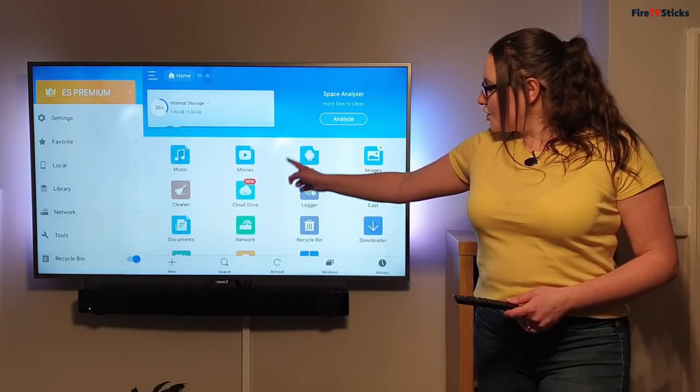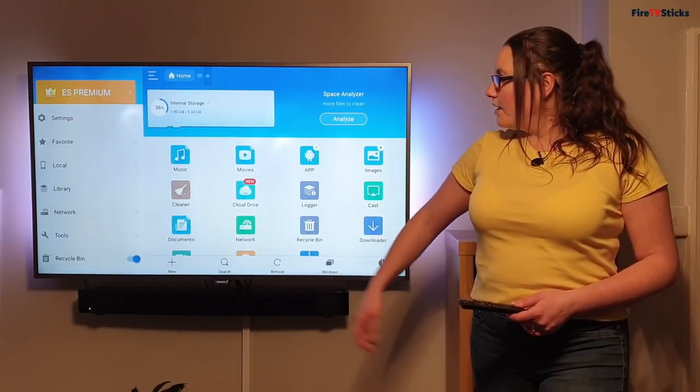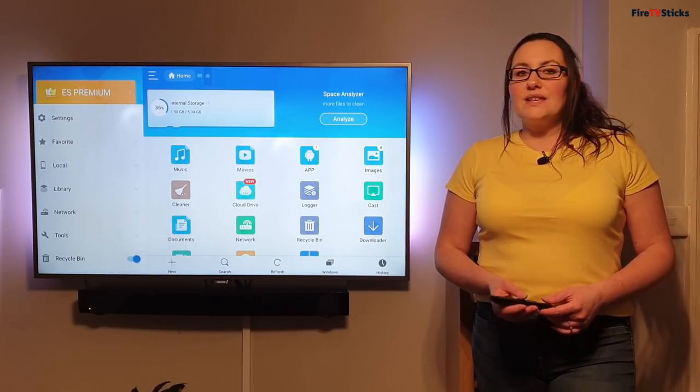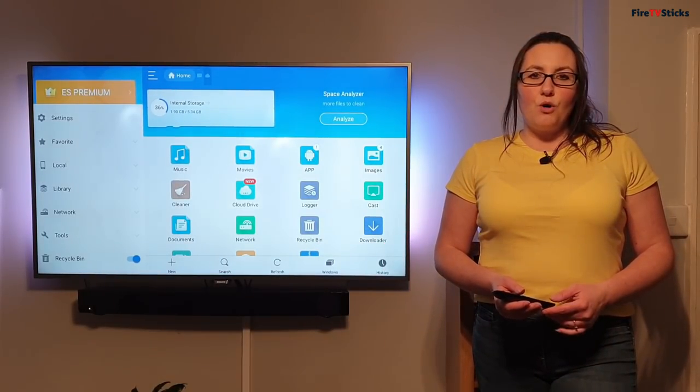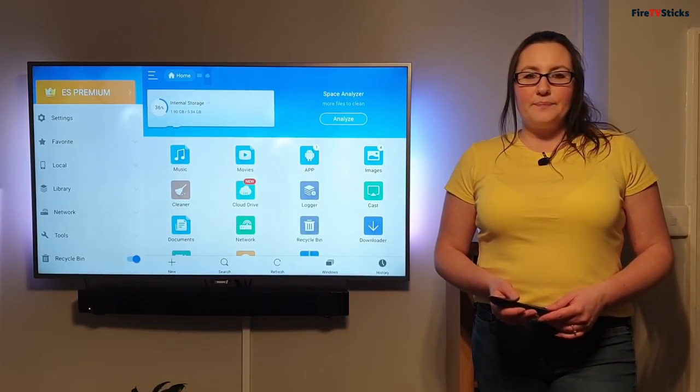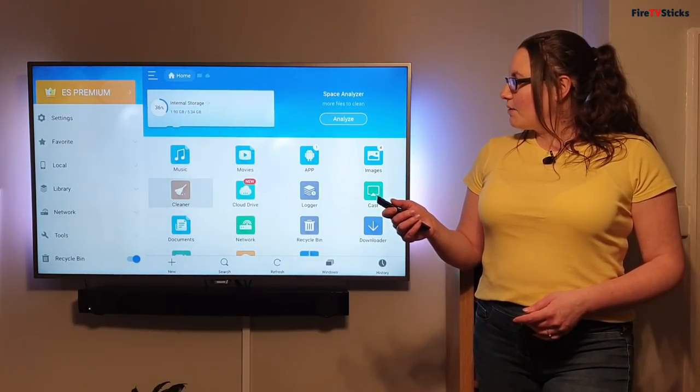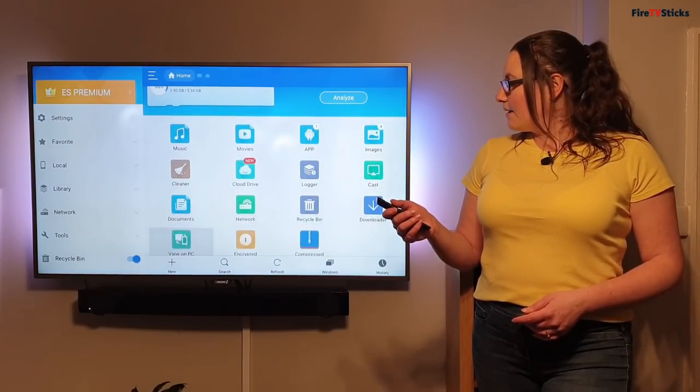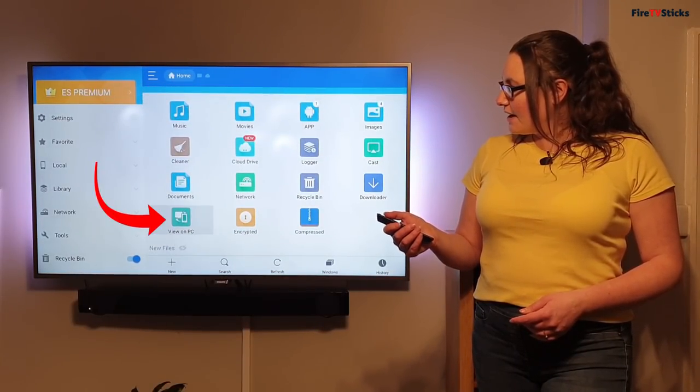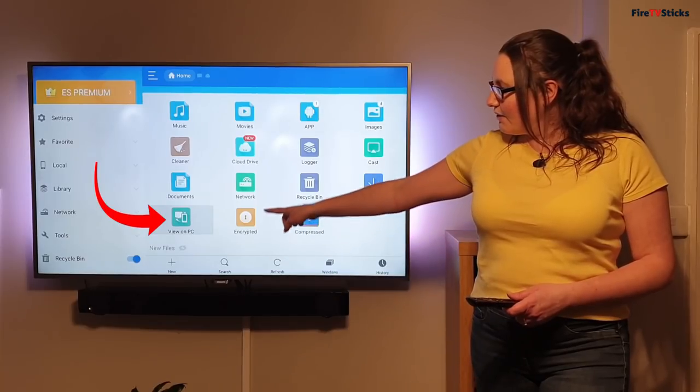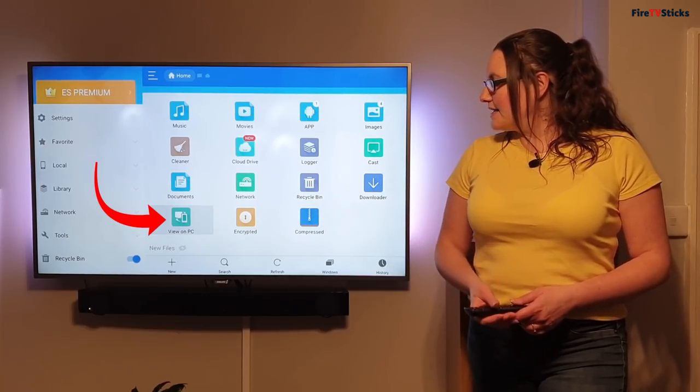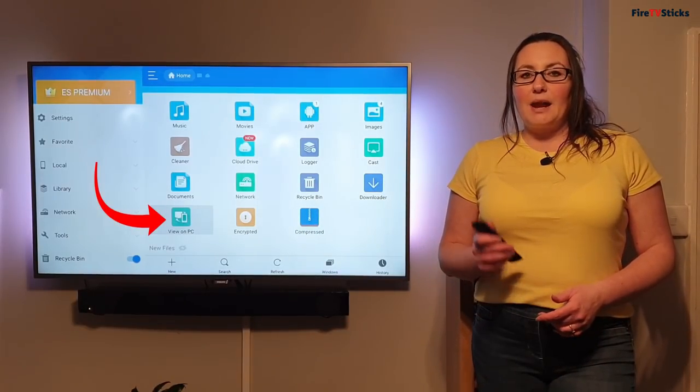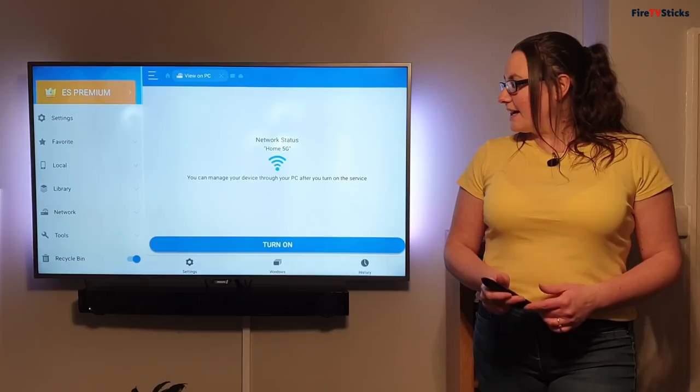So from this section of the screen here, we want to find an icon that says view on PC. So I'm just going to use my Fire Stick remote control to tap down and keep tapping down until I find it. It's right here on the bottom. It says view on PC and I'm going to click to select it.